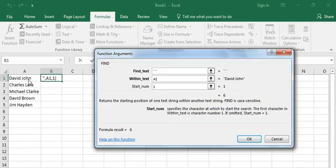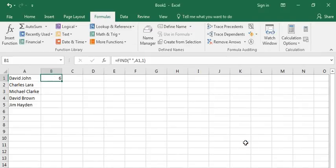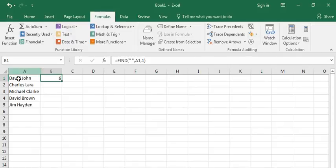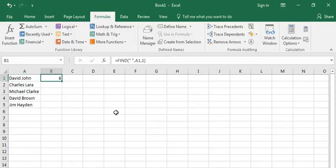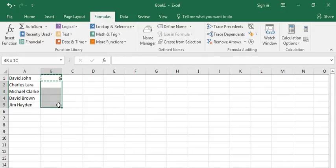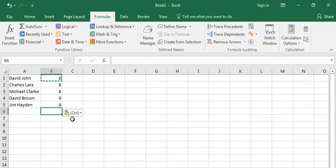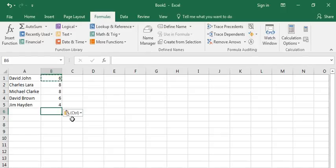And click OK. Okay, the position of the first space in cell A1 is 6. I had to copy this and paste it here. Now I have found the position of the first space for all these names. Thank you so much.